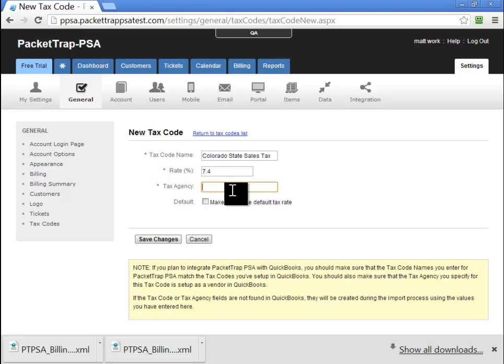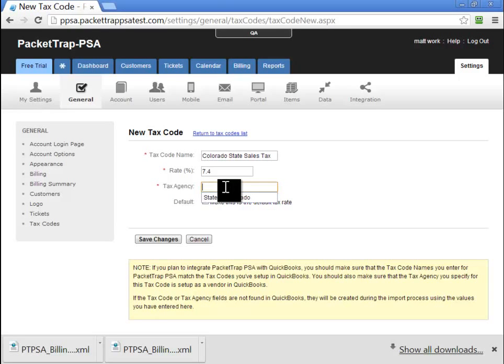And our tax agency, our tax agency in this case, was the state of Colorado. I'm going to paste the state of Colorado in from my Vendor List in QuickBooks.